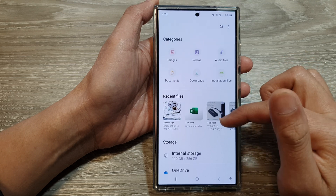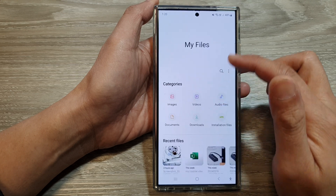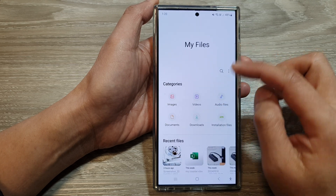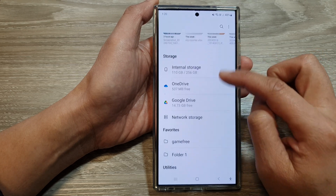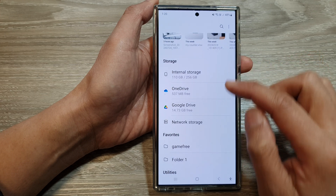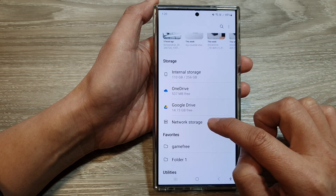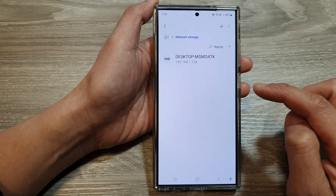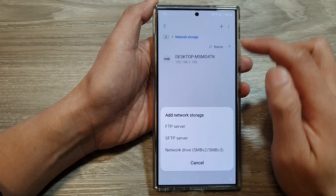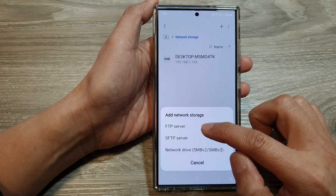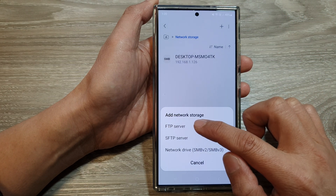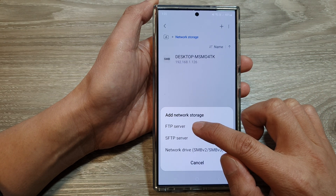Now in My Files, make sure you are back at the home page and then scroll down to the storage section and tap on network storage. In here, tap on the add button, then tap on FTP server.